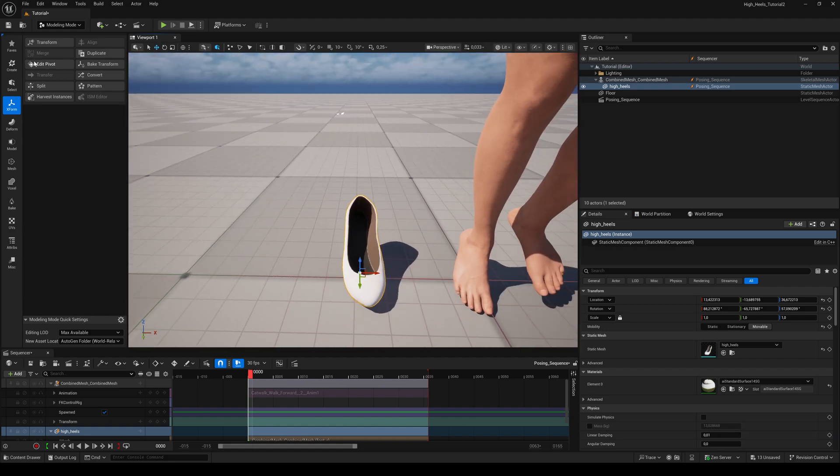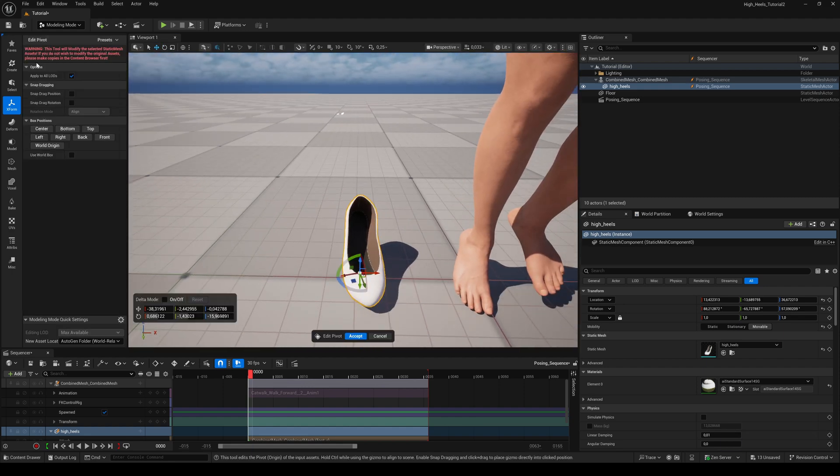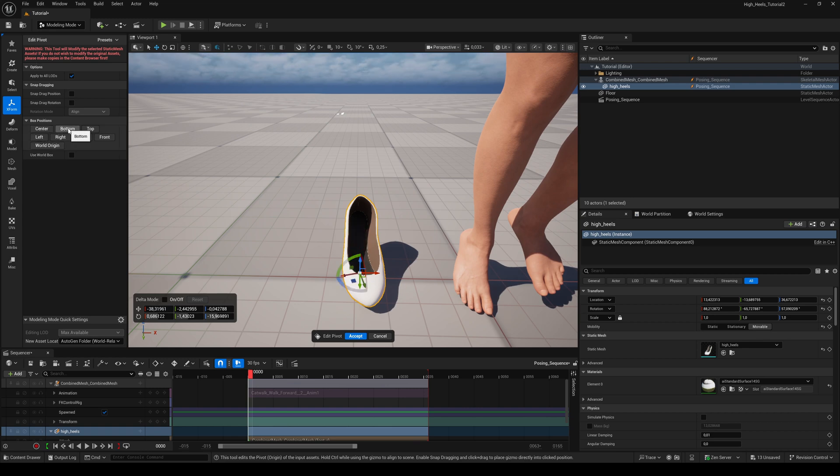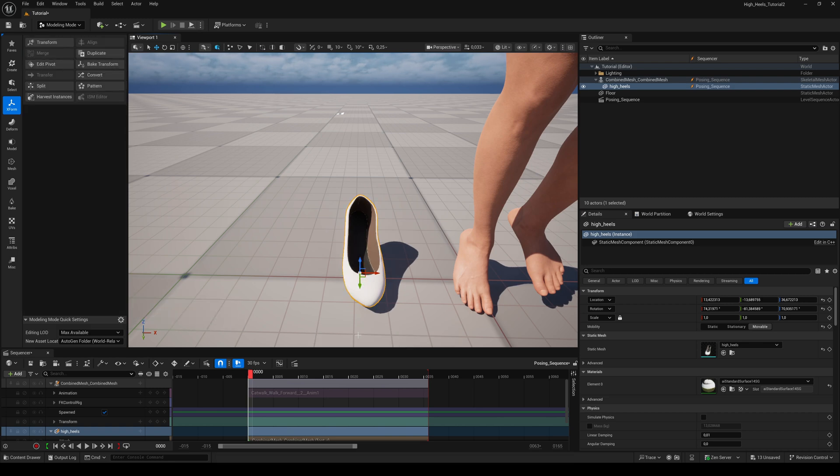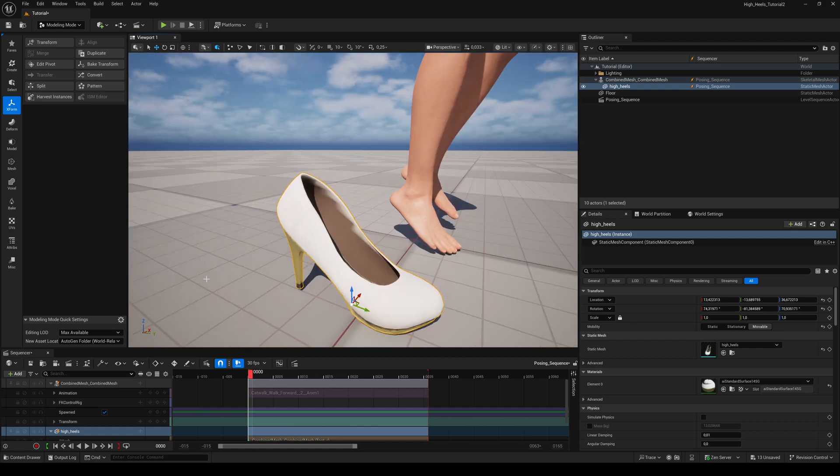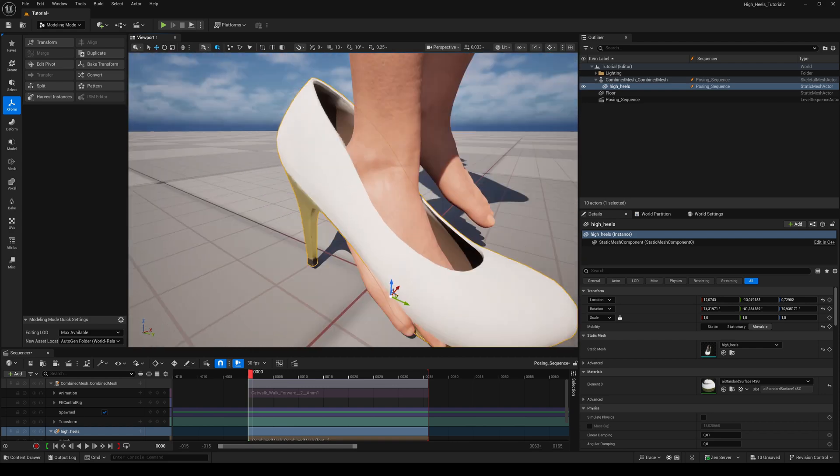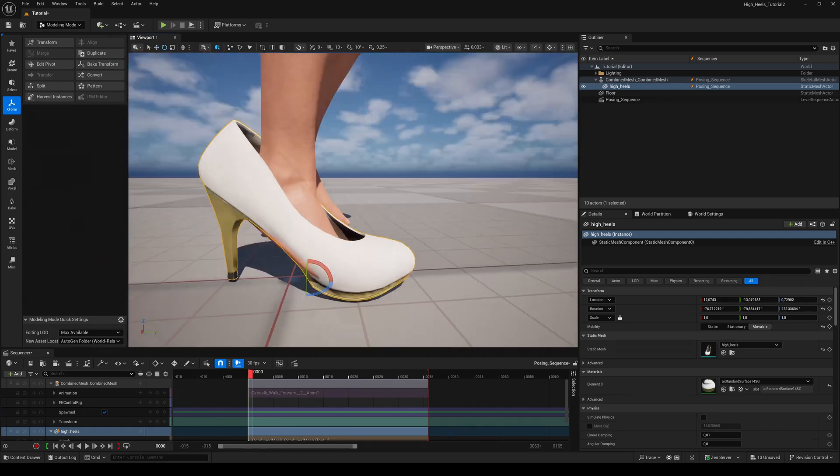Like this. Hit Edit Pivot again in the Axe Form tab. Click on Center, Bottom and bring the rotation to 0, 0, 0. Hit Accept. Now align the high heel to the metahuman foot.